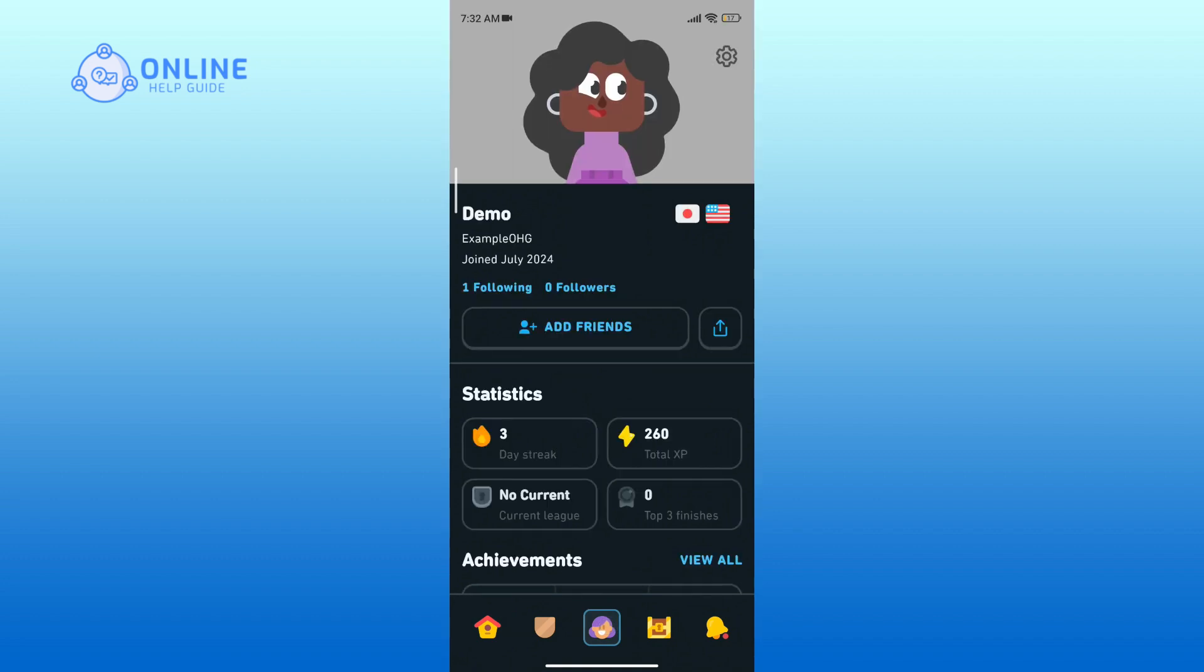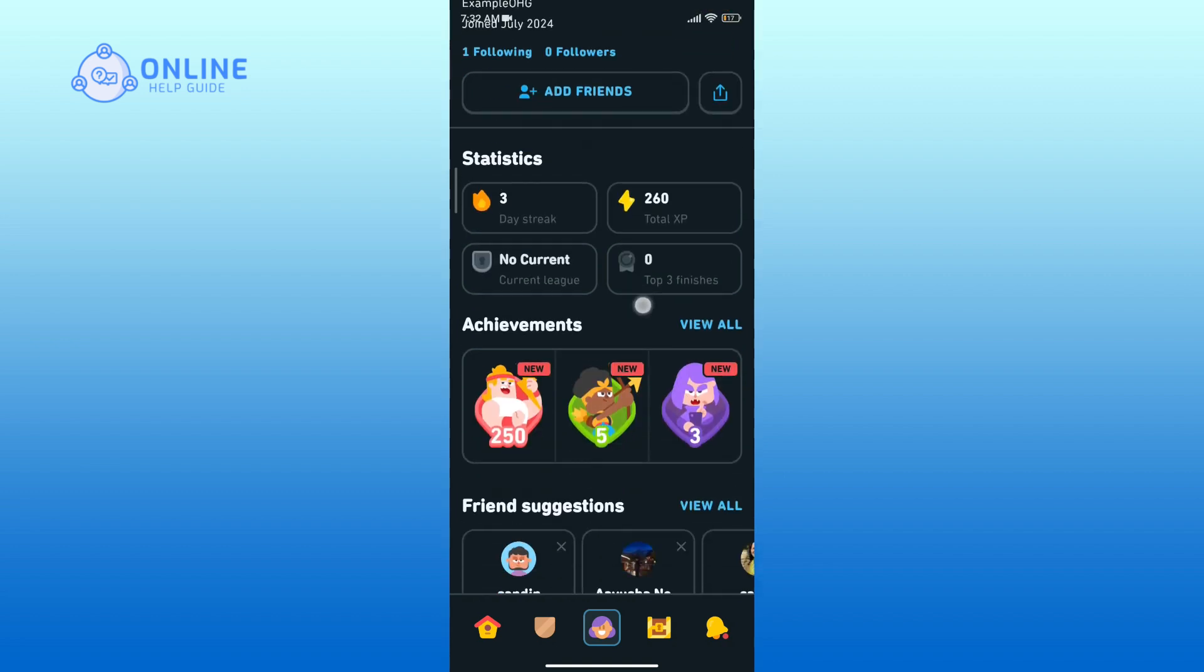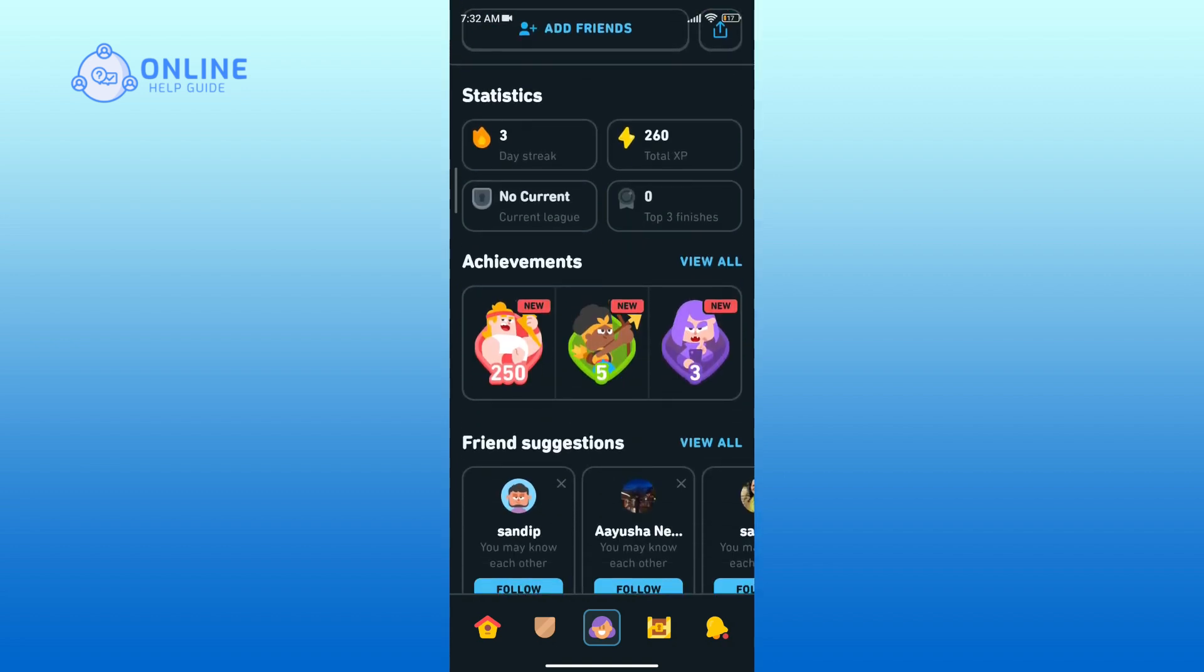Within your profile, find the section labeled Achievements. Finally, tap on the corresponding View All to see all of your achievements.